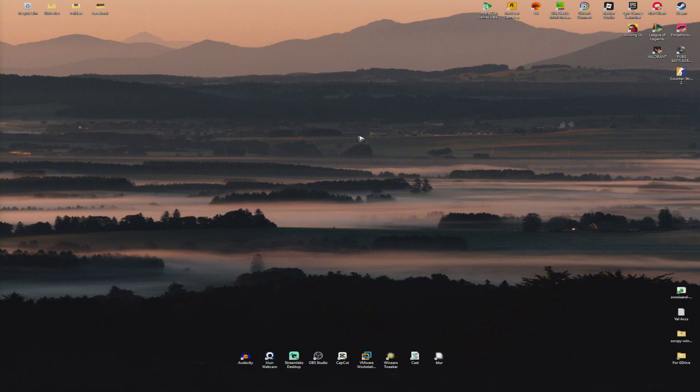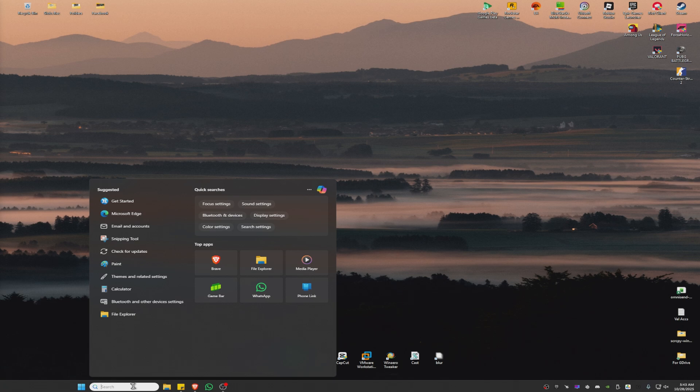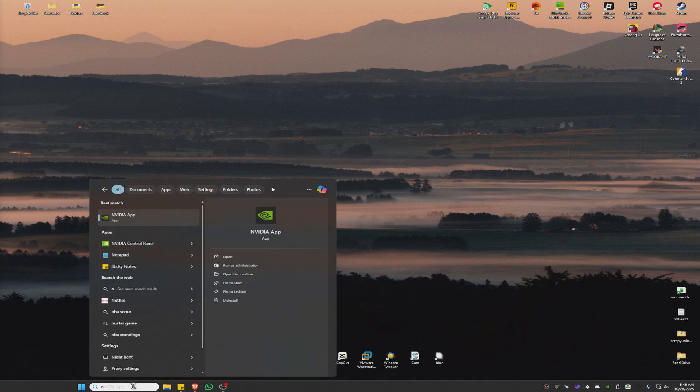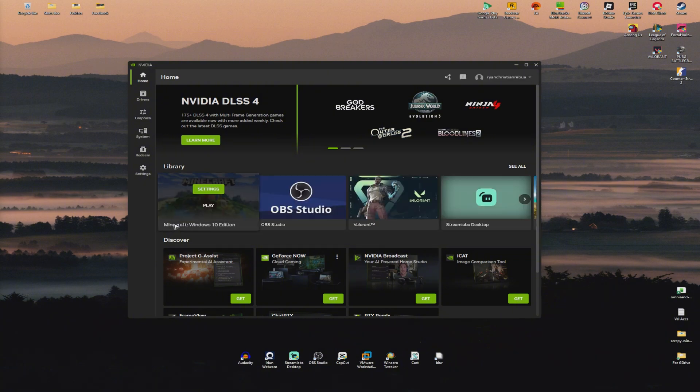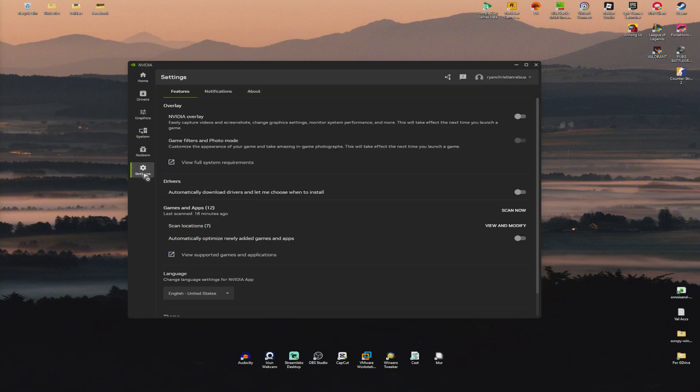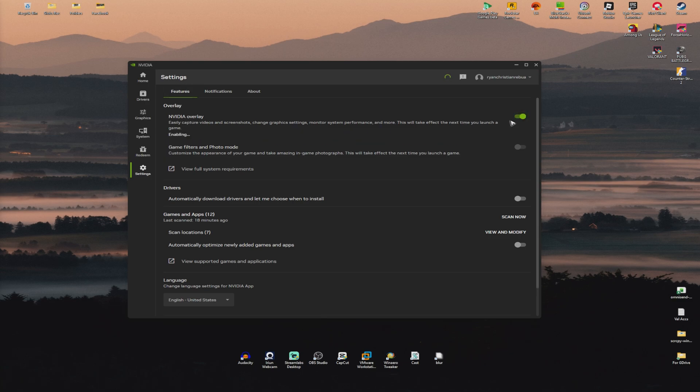Now, first stop, go ahead and find the NVIDIA app. Type down NVIDIA and just click on NVIDIA app. Now in here, go ahead and go to settings and make sure that under features, you have the NVIDIA overlay enabled.